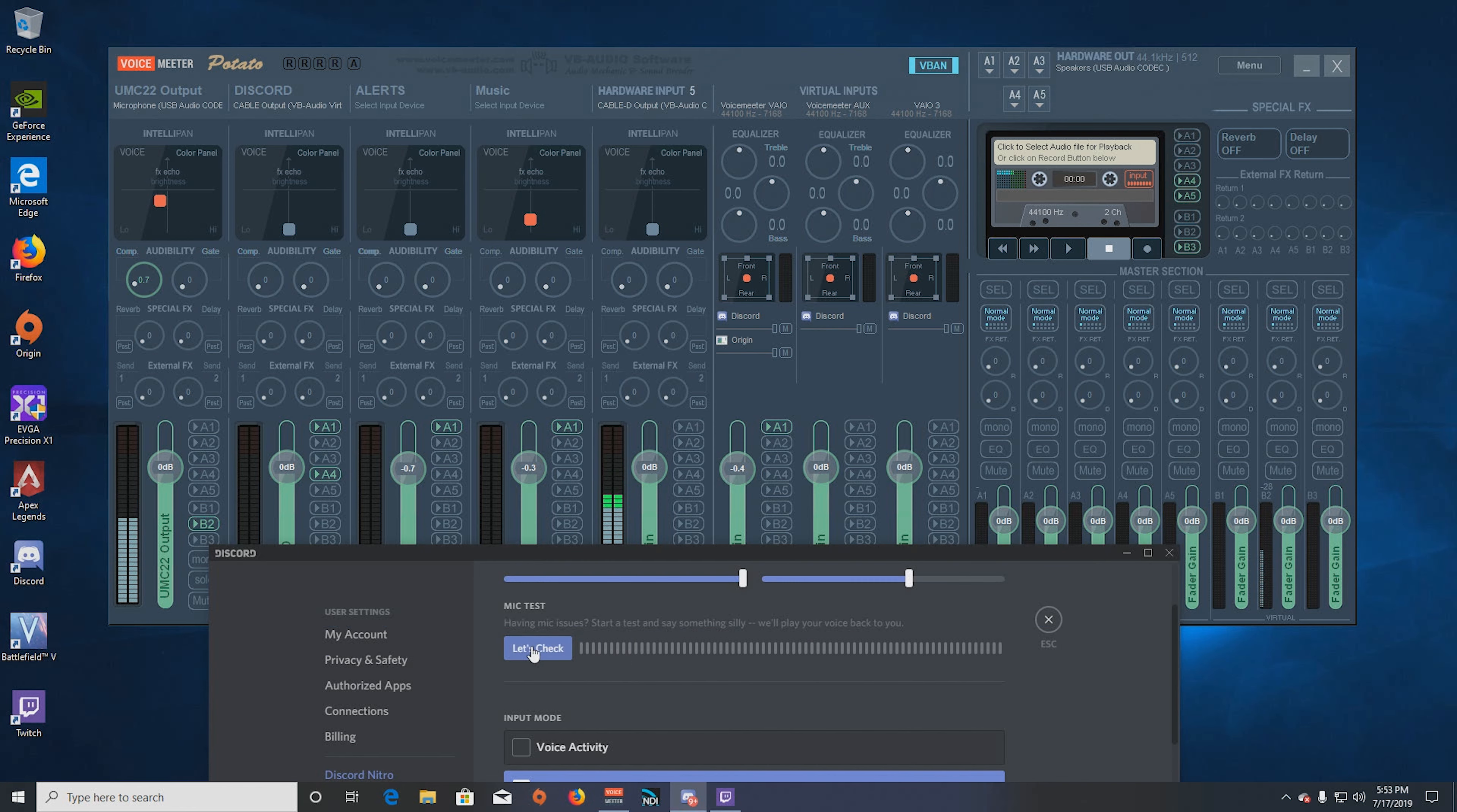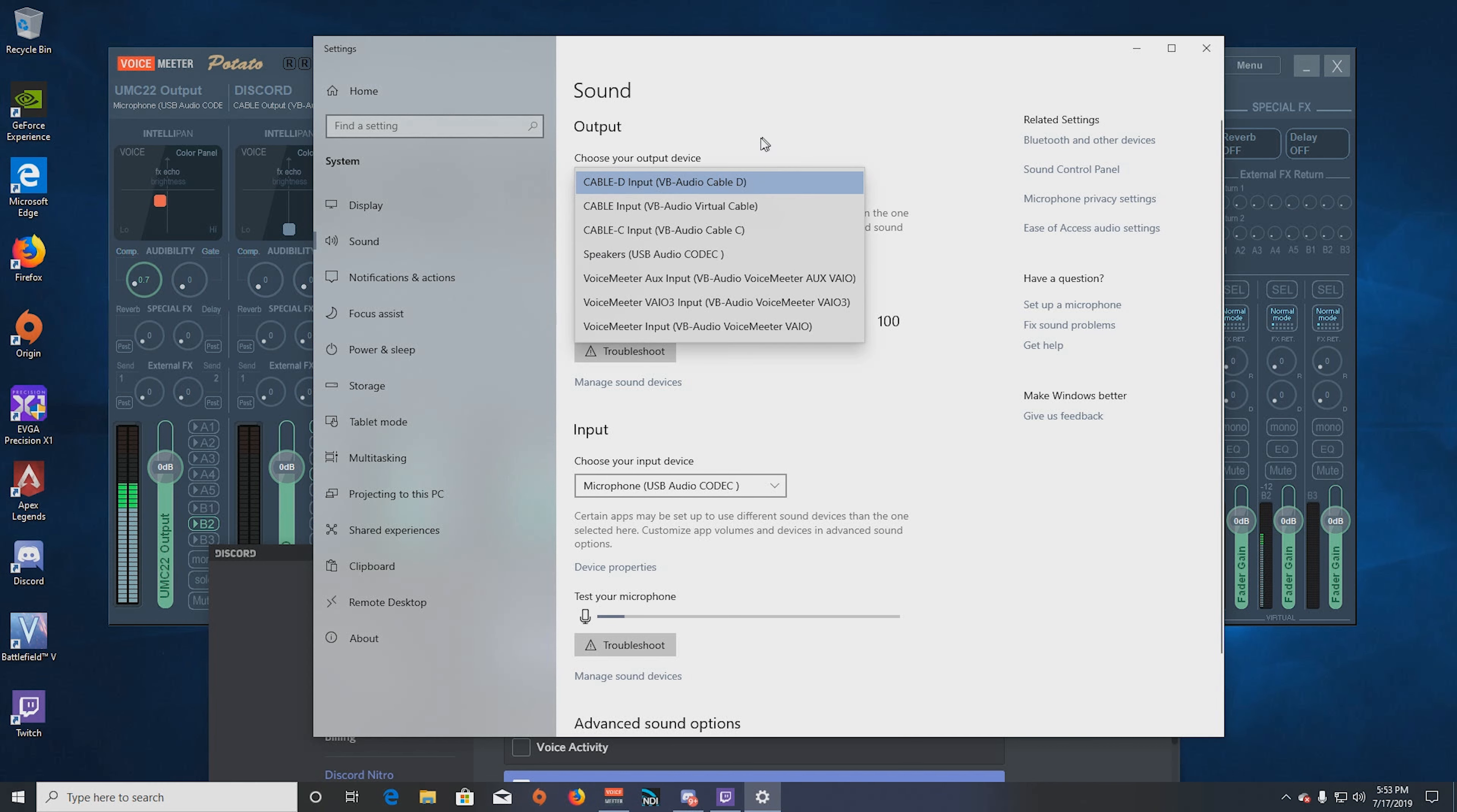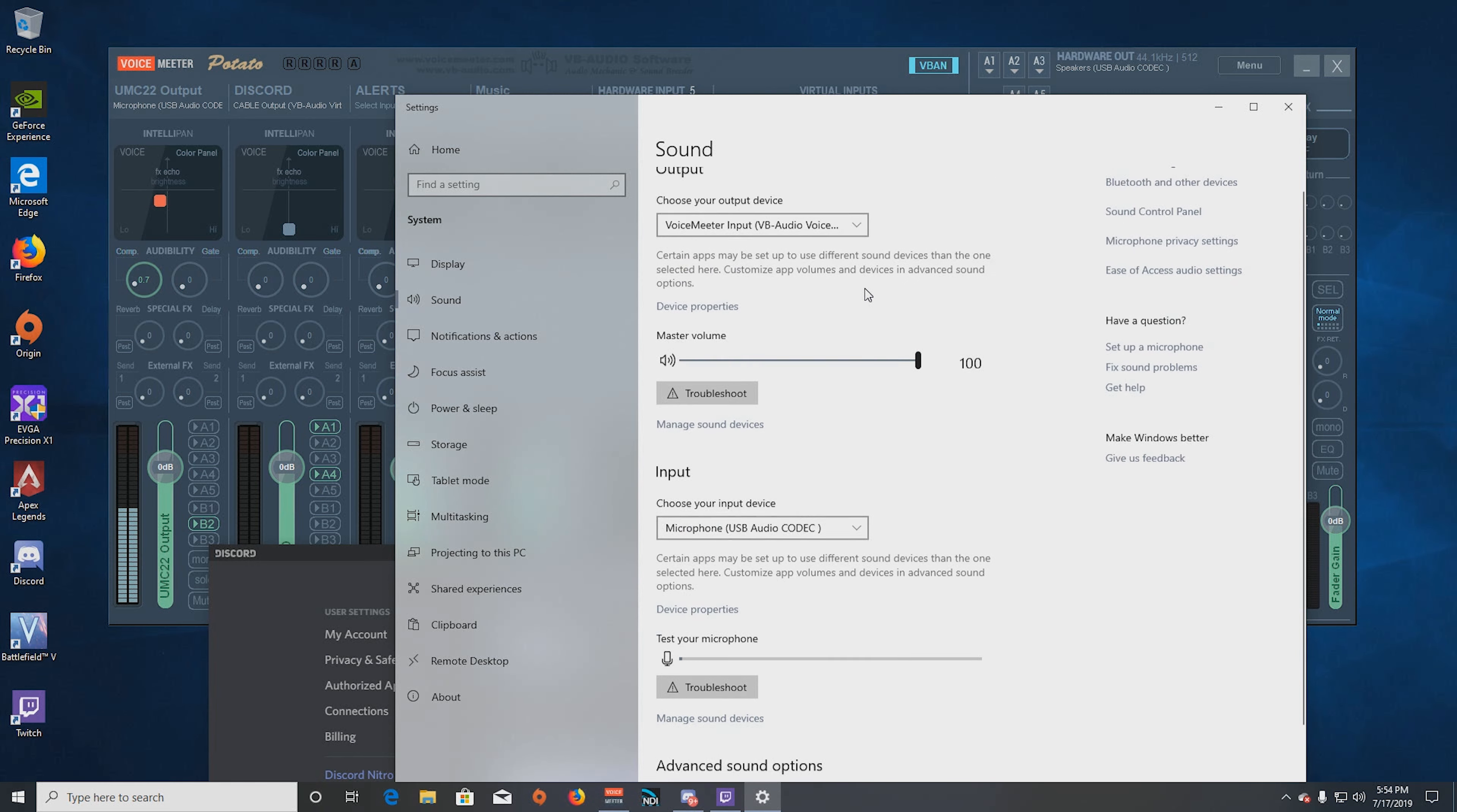A couple things you need to worry about. First of all, let's go to sound settings. This is another way you can check also, is make sure that they're listed. But make sure that your default, because Windows will do this because it looks at the cables as a new audio device. So make sure that you go in and change your default playback to Voicemeeter input or Voicemeeter aux input, whichever one you're using. If you're using Voicemeeter Potato, you have the option to choose any of these three as your default playback device. Whichever one you're going to select, make sure you change it back. Because more than likely, Windows changed it to the Voicemeeter audio cable that you installed, and most likely was D because that was the last one you installed.